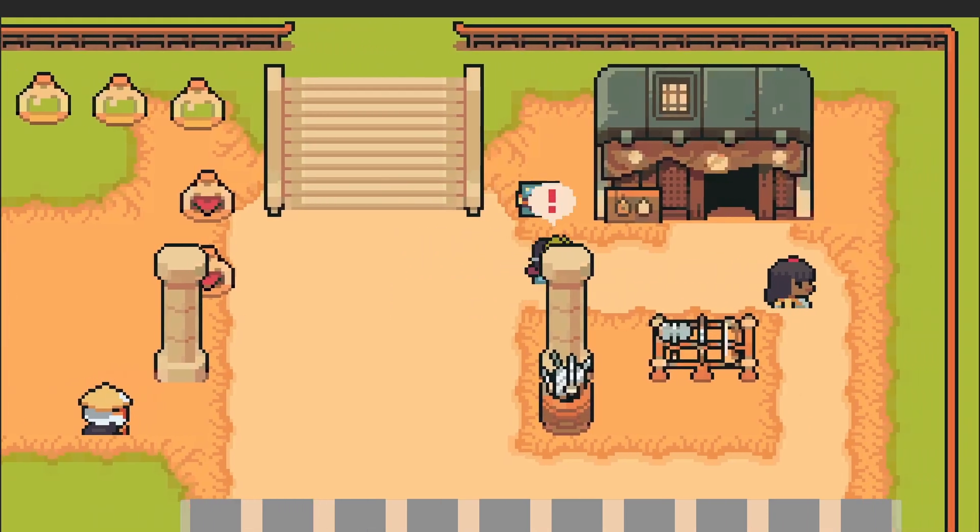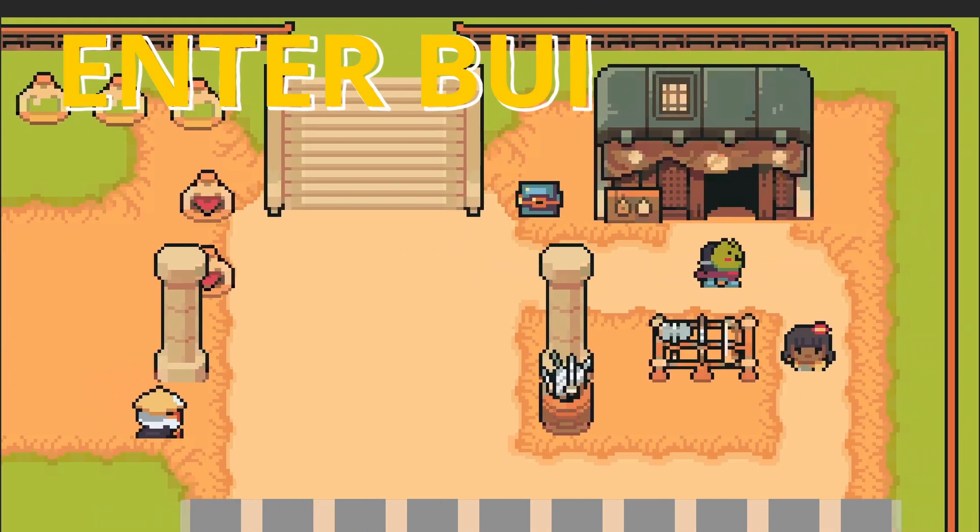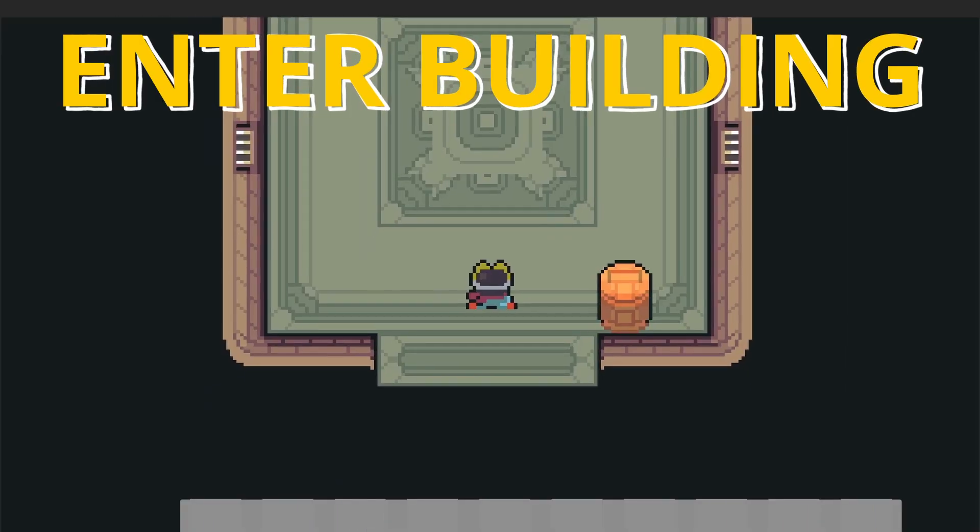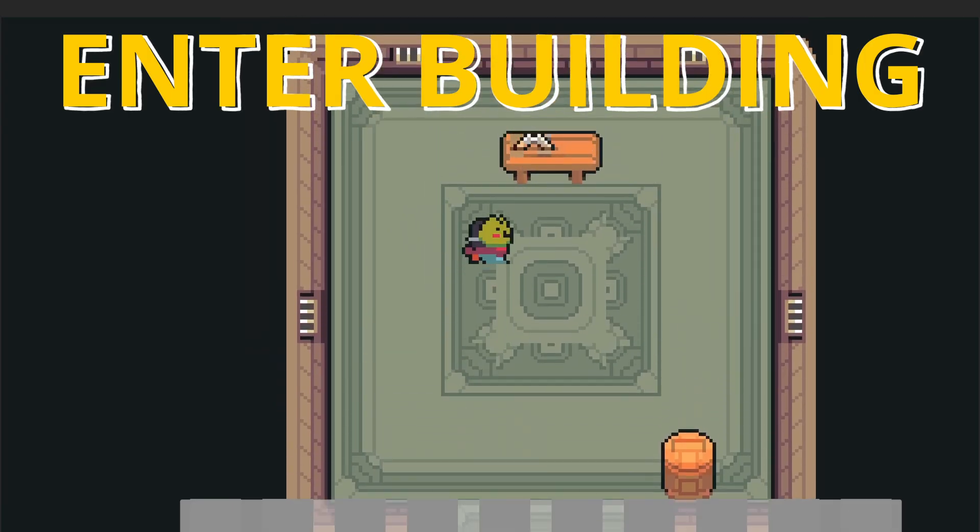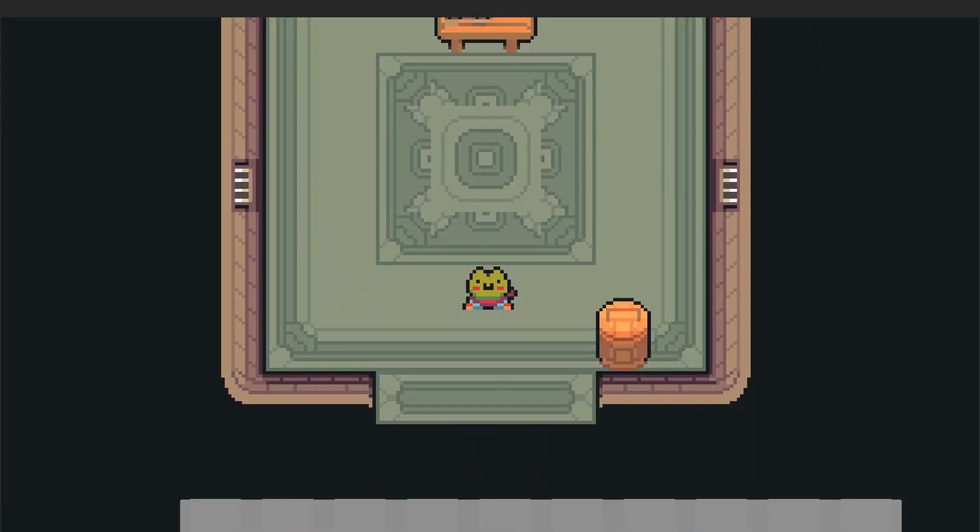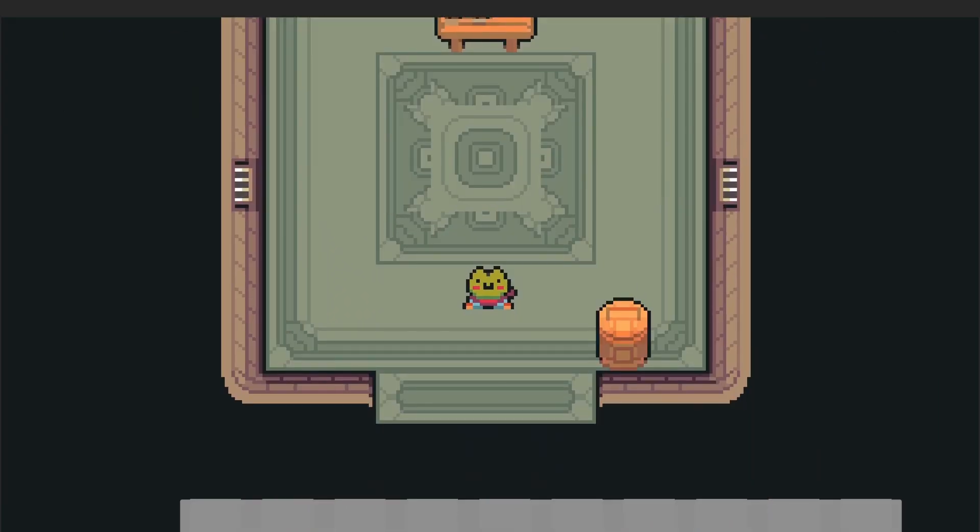By the end of this video, when we walk on inside our building, we'll be able to actually walk on inside and enter the interior, a whole new place in our map. Whoa, that's so cool, it's like we teleported.